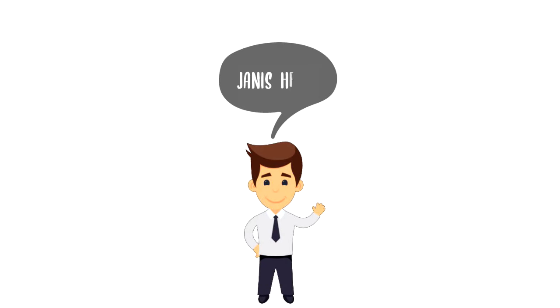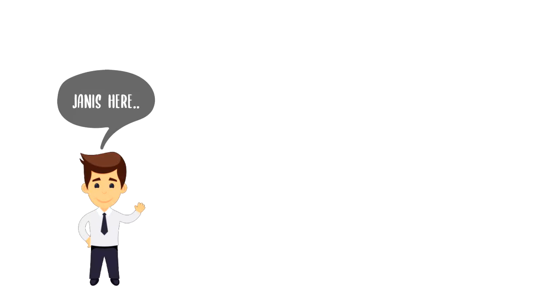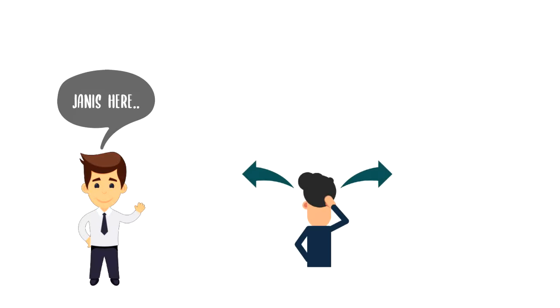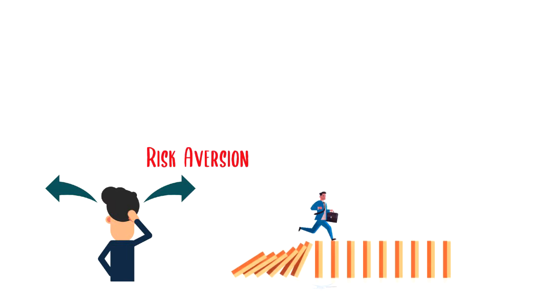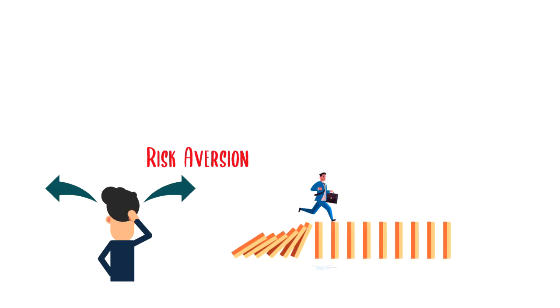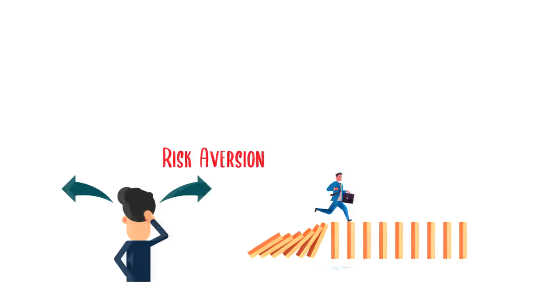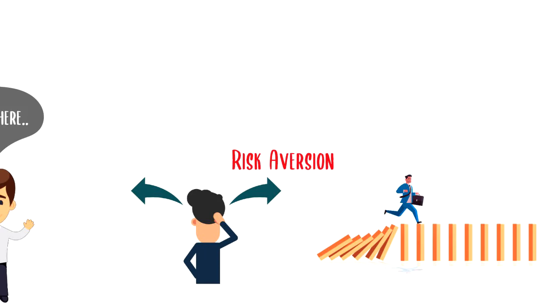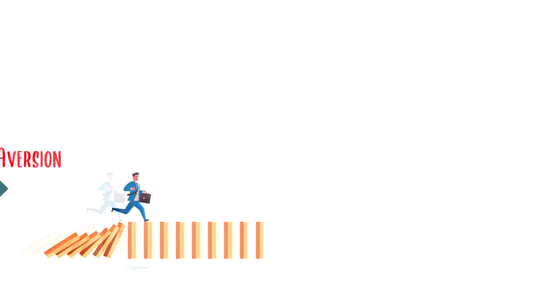Hi everyone, it's Yanis here and in this video we will explore what is risk aversion. It's not always the risky solution that will bring you the best rewards, and sometimes it's best to take the safest route.